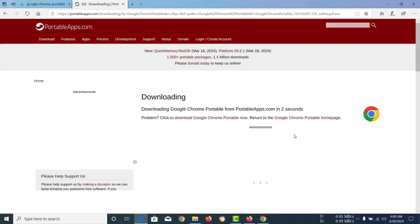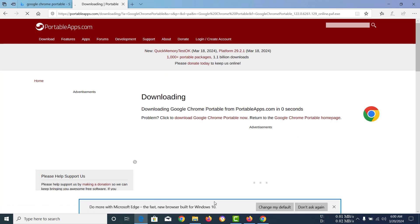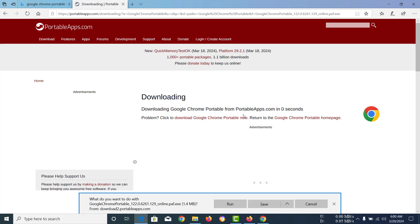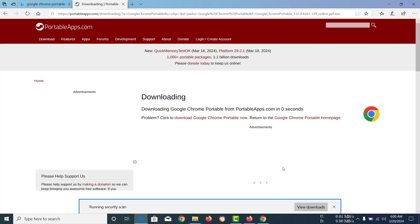After going to the website, you can download the portable app and you should be downloading the app in three to one seconds. The app should come up right now and yes, there it is. I'm just going to save it. You don't need to run it, you need to save the file.